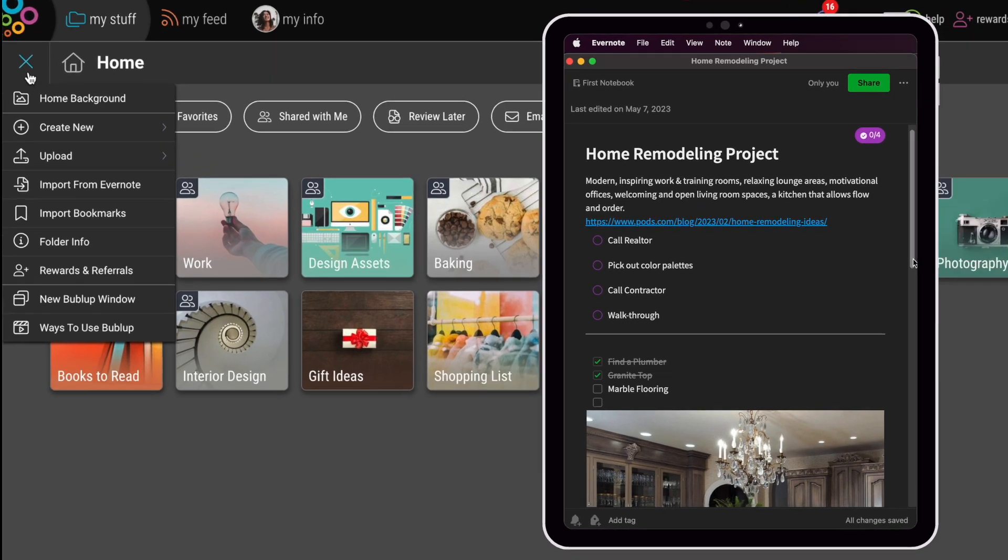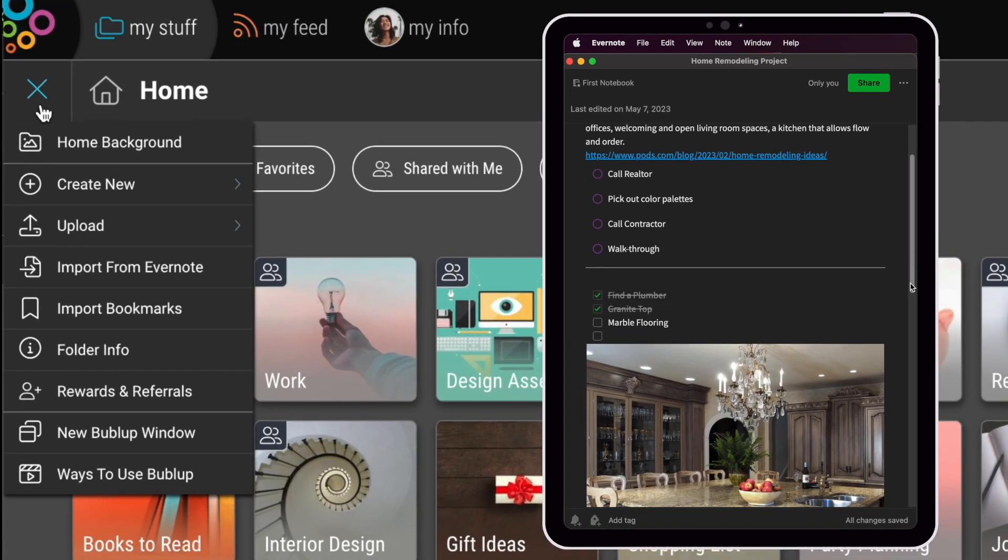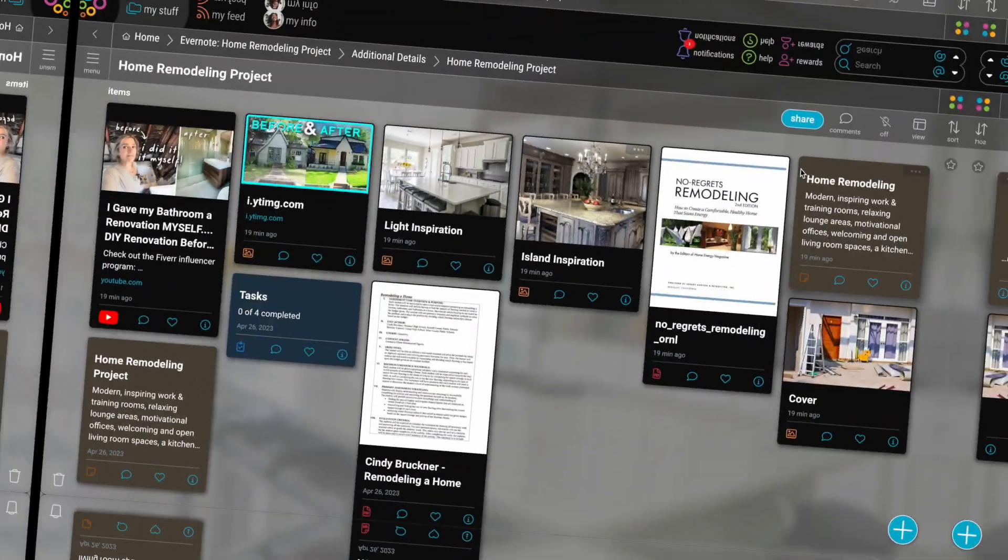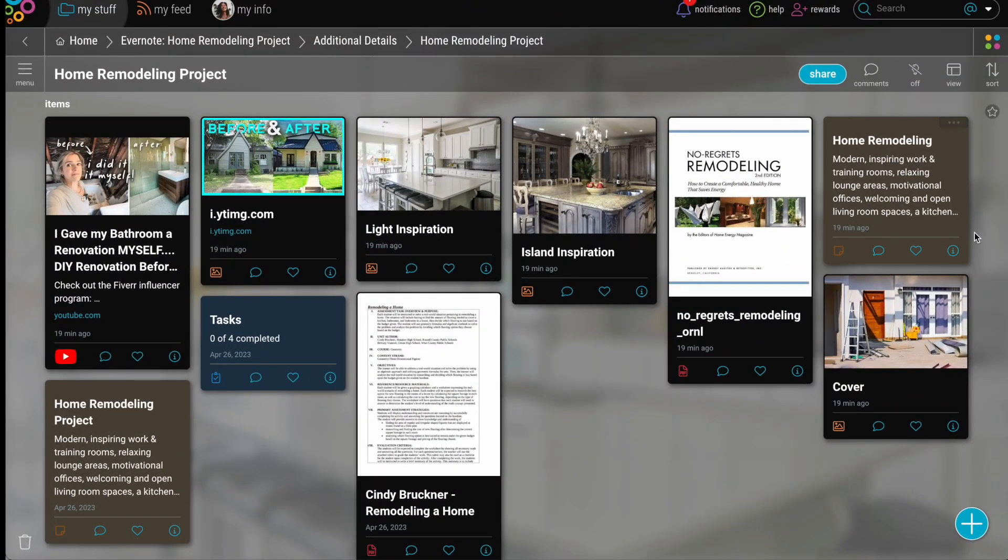And the best part, using the import function automatically organizes all your content into editable content types.